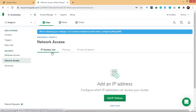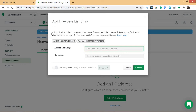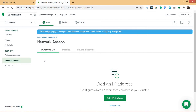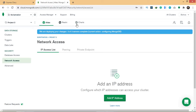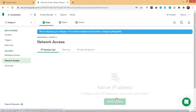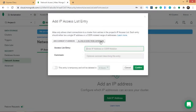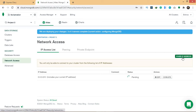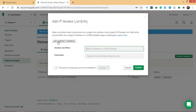The next thing is to go to 'Network Access,' because we also need to configure this in order to access the database from our application. Click 'Add IP Address.' Atlas only allows client connections to a cluster from entries in the project's IP access list — so only listed IP addresses can access the database. Click 'Allow Access From Anywhere' and confirm. We'll also add a second entry by clicking 'Add Current IP Address' and confirm.